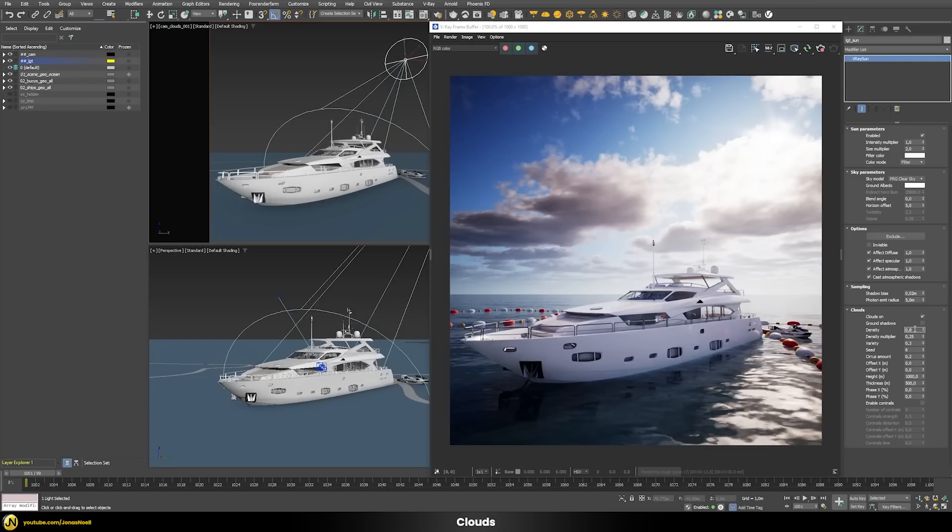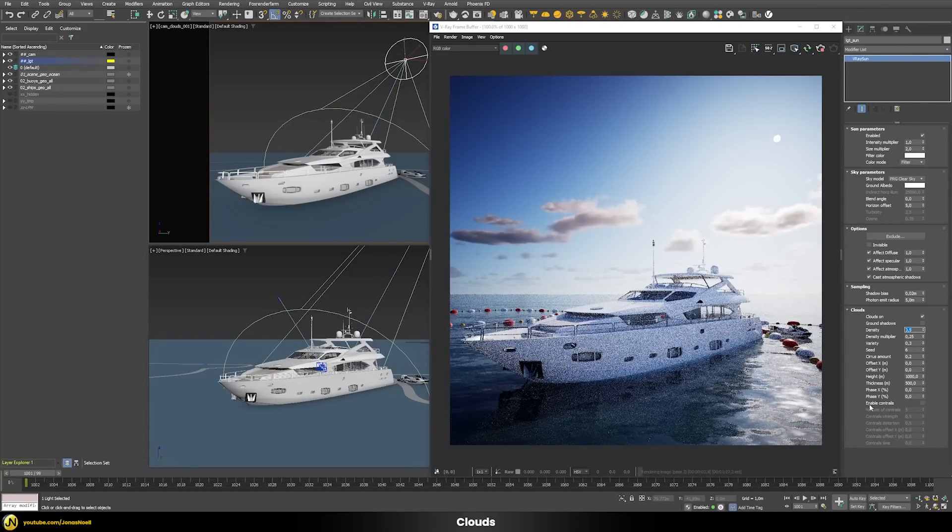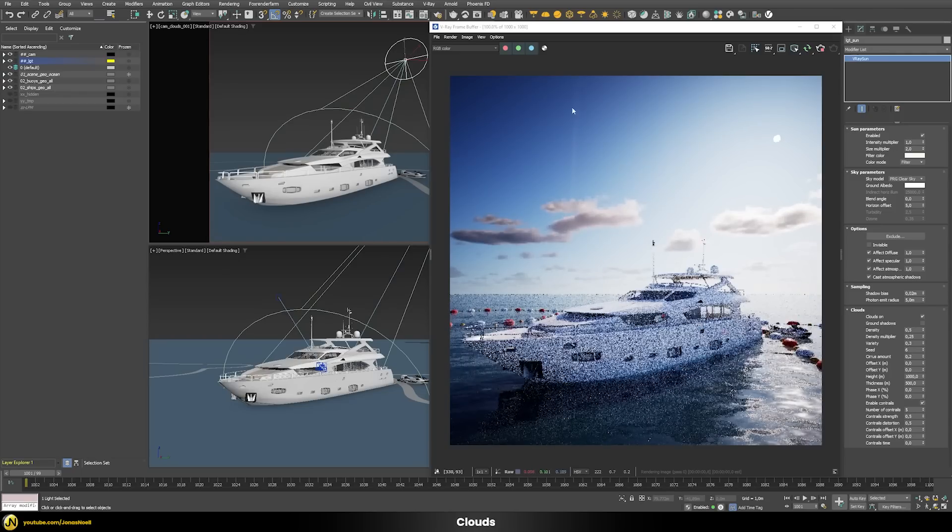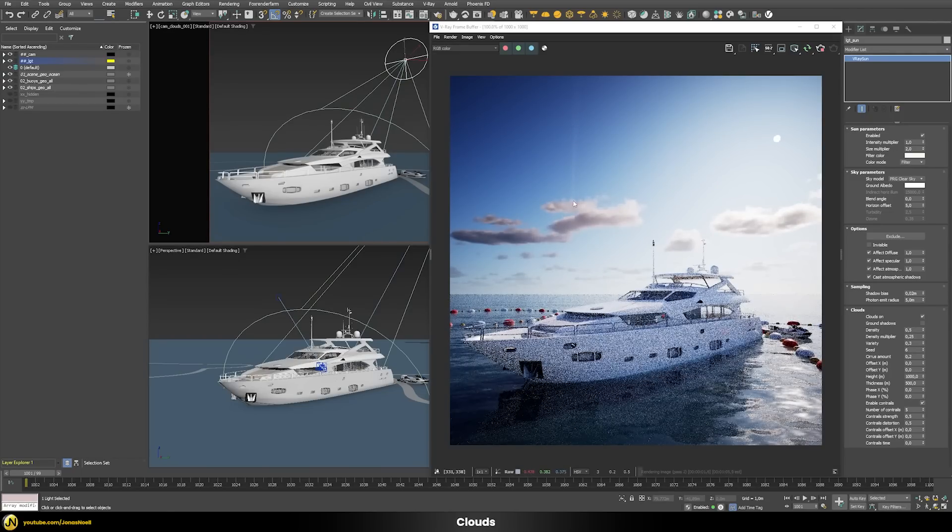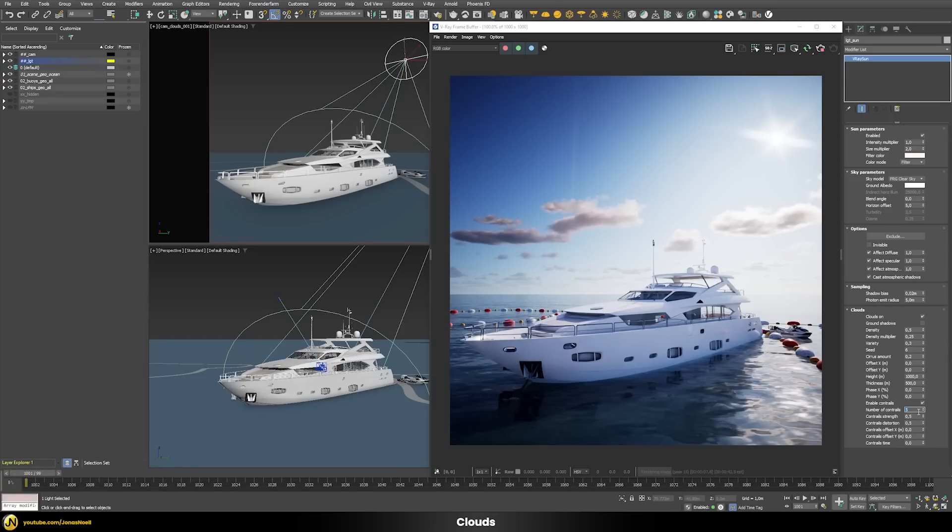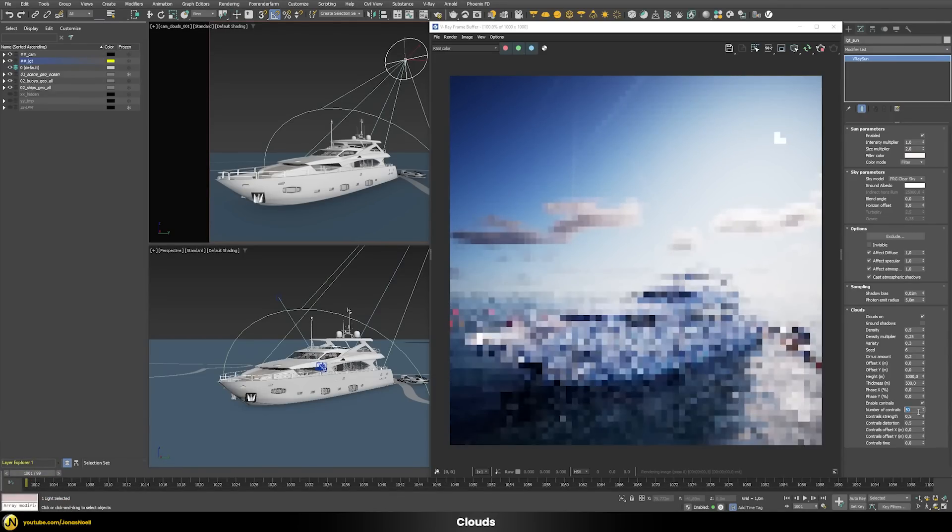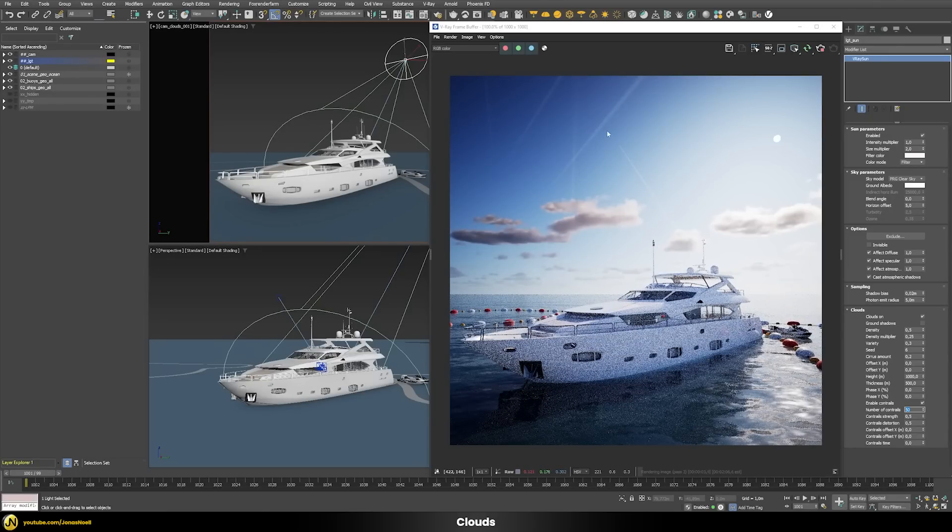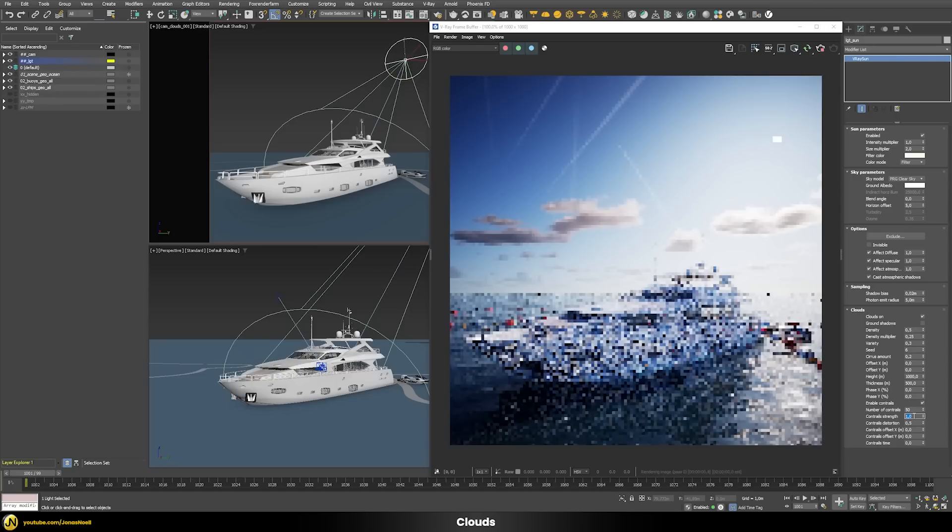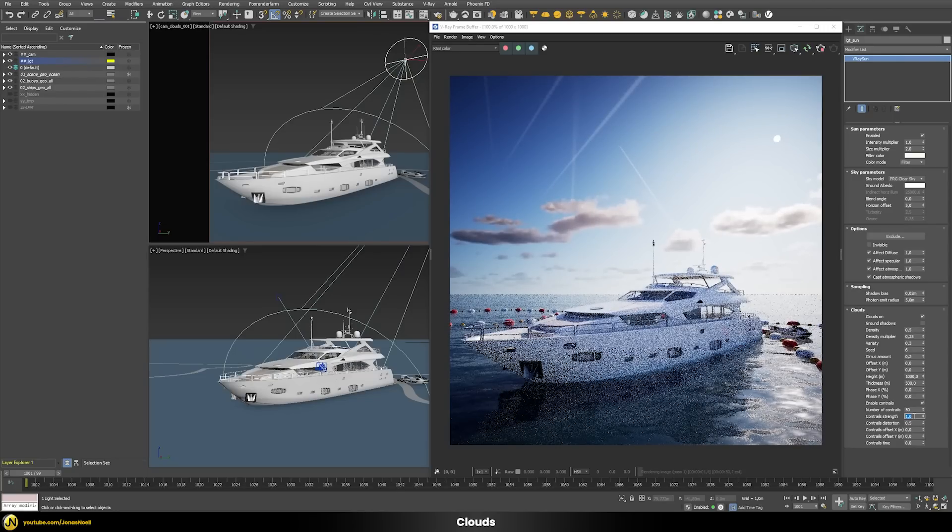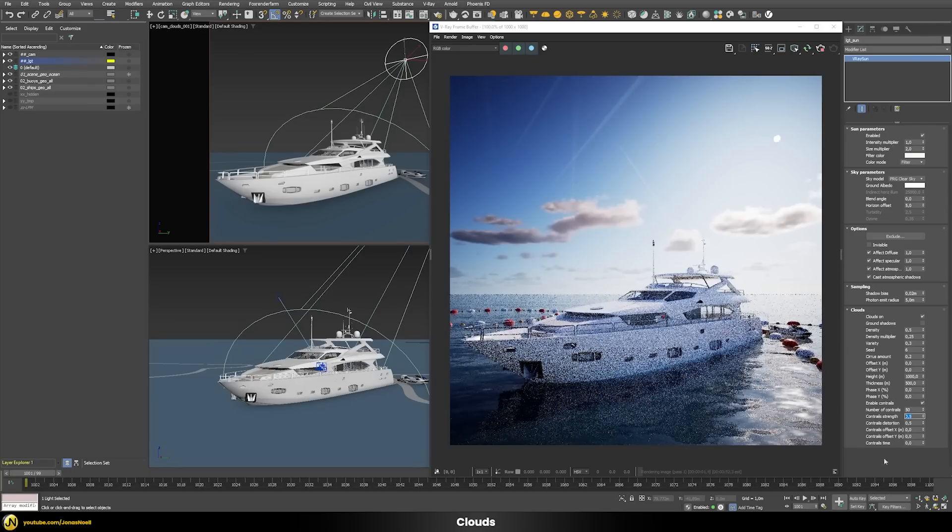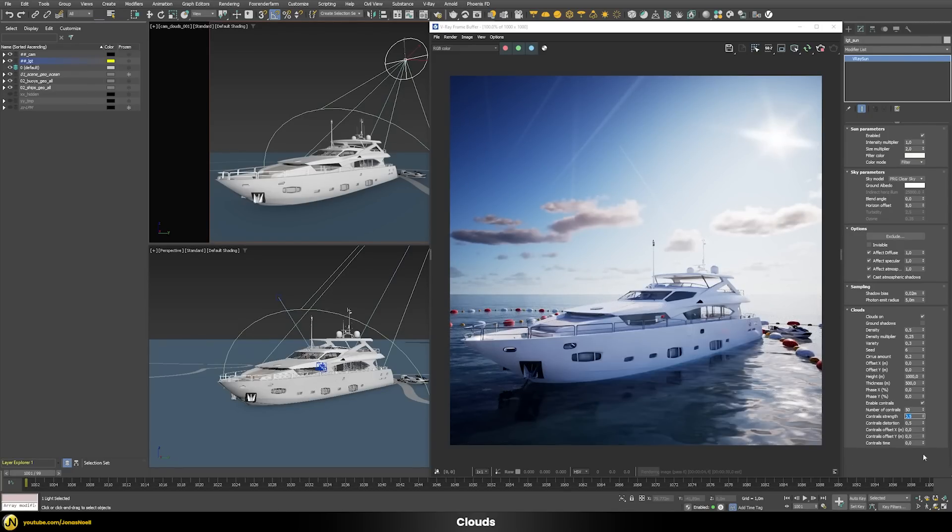Now let's reduce the density so I can show you another new value, and that are these contrails. If we enable them you get these kind of lines that just look like some airplane has passed by. Let's increase the number to 15 or even 50, so you have a lot of these contrails in the sky. You can also play with the strengths to make them more visible or less visible. All of those updates are a quite nice addition for the clouds and the V-Ray Sun and Sky system.